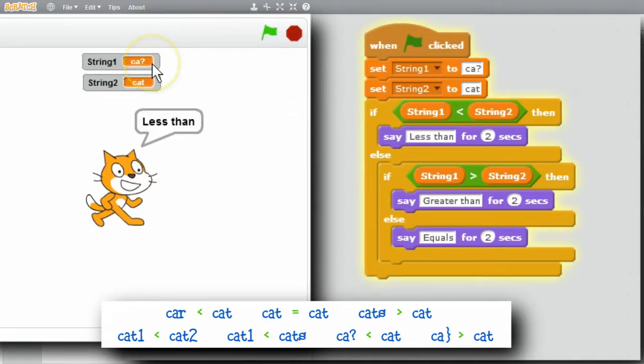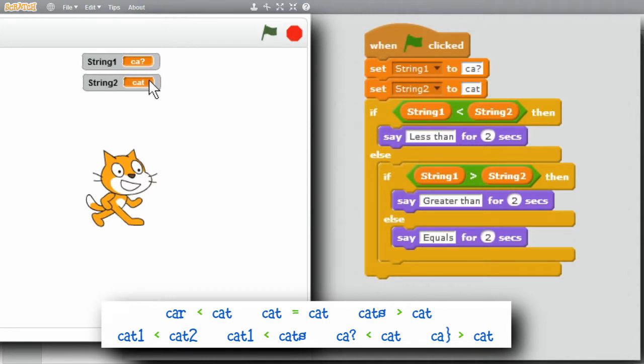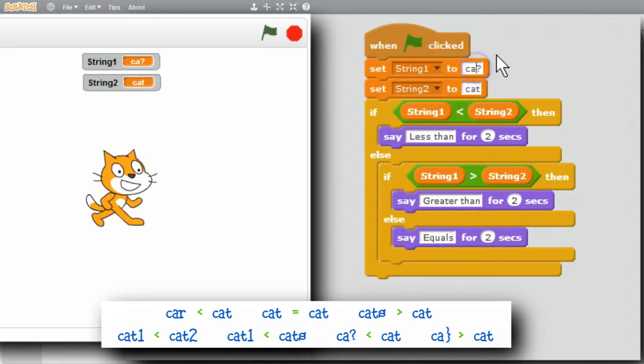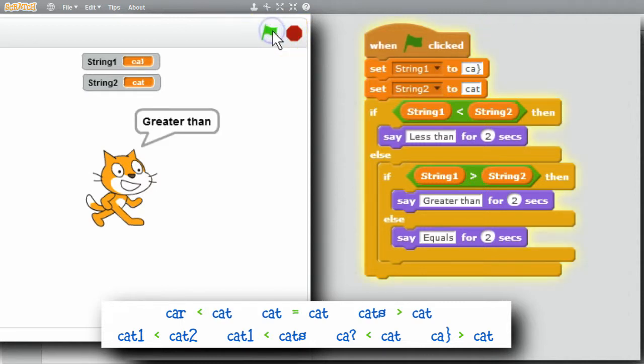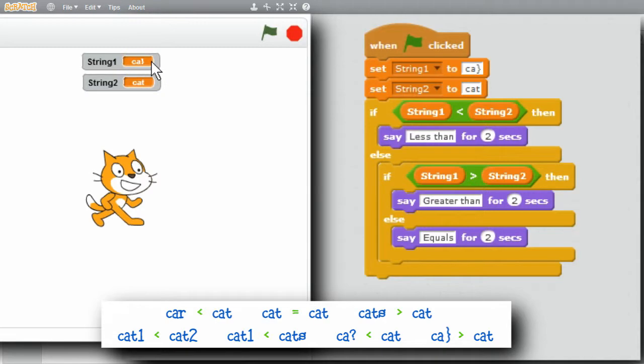C, A, question mark is alphabetically sorted before C, A, T, cat. If I change question mark to a curly brace and run, C, A, curly brace is greater than C, A, T.